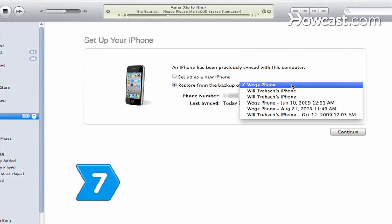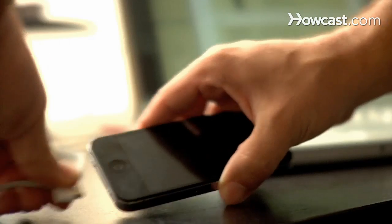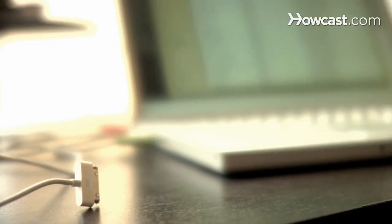Step 7: Select the most recent backup date from the drop-down menu when iTunes prompts you to set up your iPhone. Select Continue to complete the restoring process. Then disconnect your iPhone and breathe a deep sigh of relief.